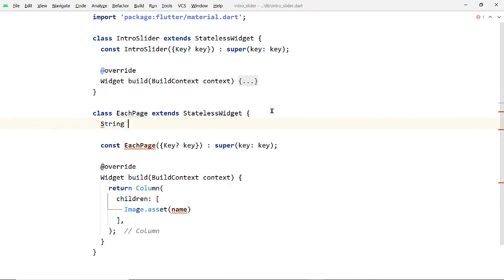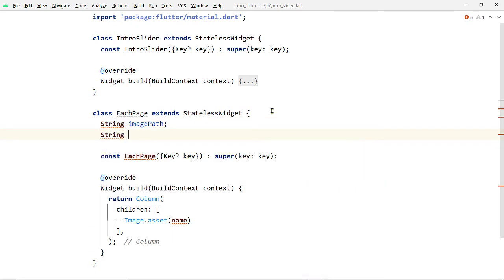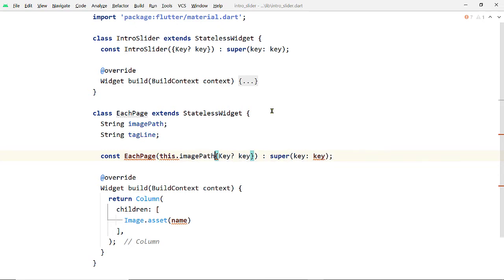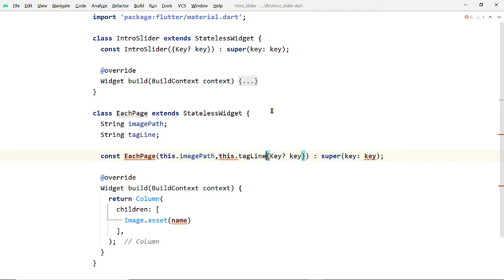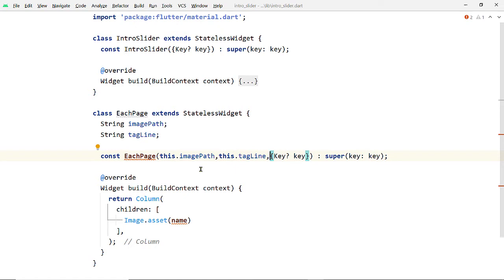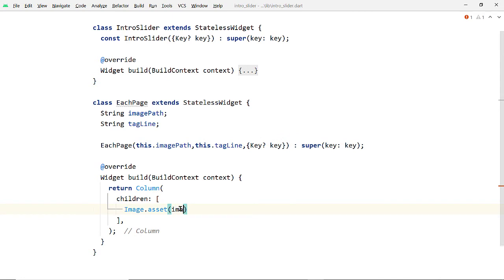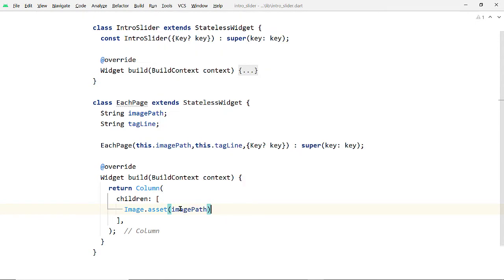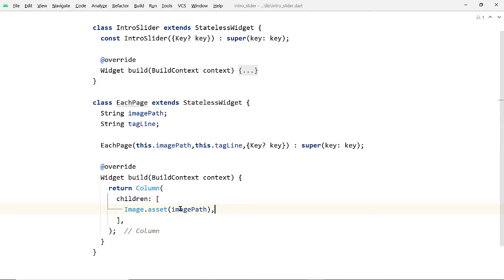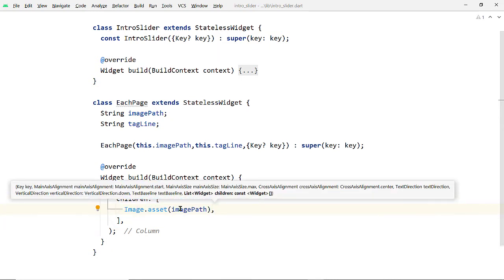We shall create two fields inside the EachPage class — one for the image path and another for the tagline, which is the text to be displayed below the image. Let's also initialize them inside the constructor, and we have to remove the const keyword because this is no longer a constant. While creating the Image widget using the asset constructor, pass the imagePath variable for the path, and pass the tagline variable to the Text widget.